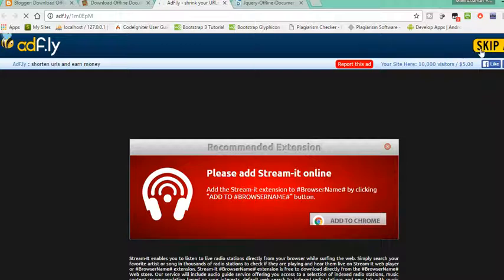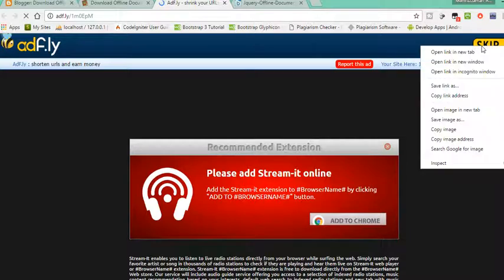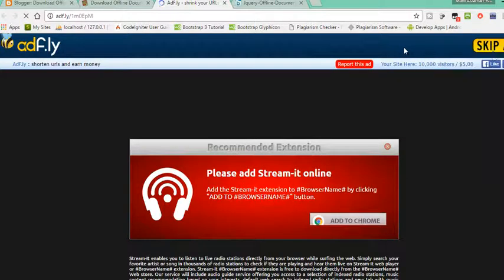After five seconds, you can click 'Skip Ad' or 'Open Link in New Tab.' Right-click and open the link in a new tab, or just click it. Sometimes it doesn't work, so double-click on it.